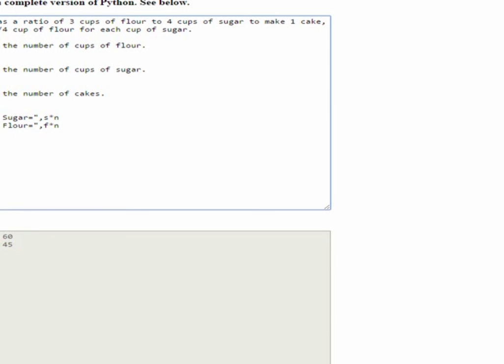Now, what if someone called and said, I need 50 cakes. So, we change the number of cakes. Go ahead and do that to 50. Click run. And, whoa, look at there.